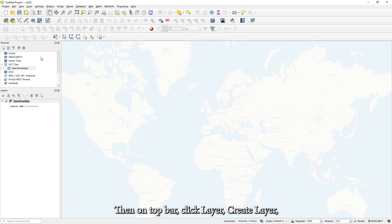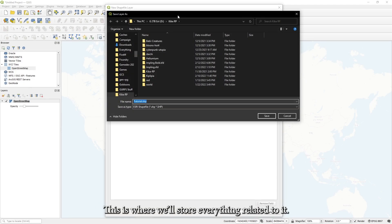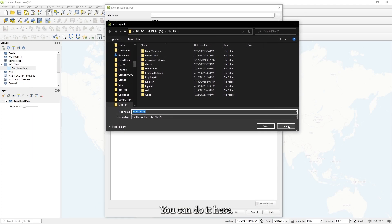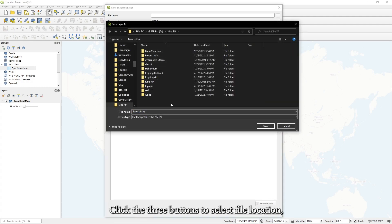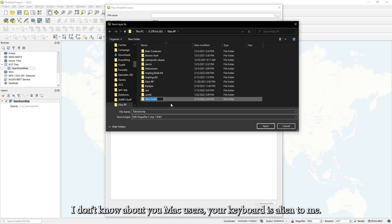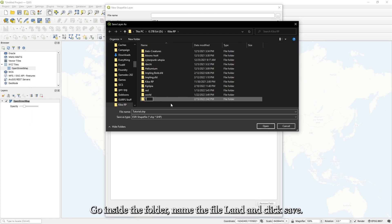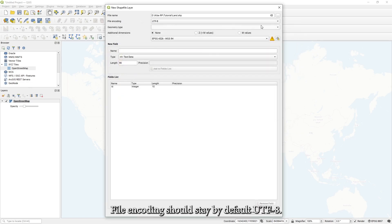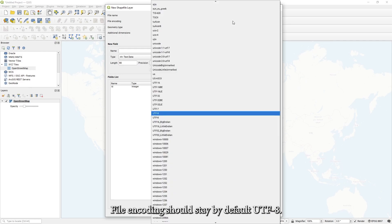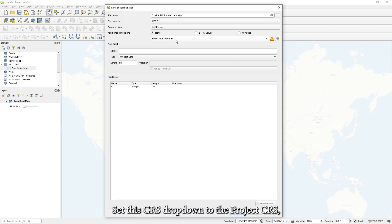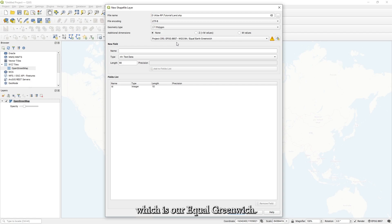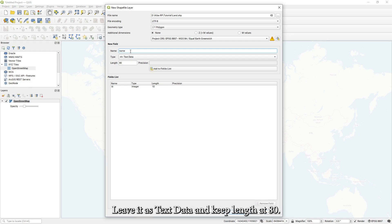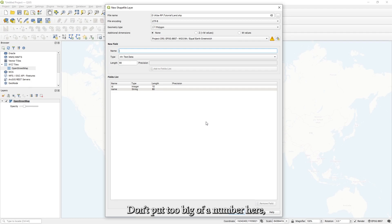Then on top bar, click Layer, Create Layer, New Shapefile Layer. If you haven't yet, create a folder for your project. This is where we'll store everything related to it. You can do it here. Click the three buttons to select file location and create a new folder somewhere with Ctrl Shift N. Go inside the folder, name the file Land and click Save. File encoding should stay by default UTF-8. Geometry type should be Polygon. Set the CRS dropdown to the Project CRS, which is our equal Greenwich. Let's add one field and call it name. Leave it as text data and keep length at 80 or increase it. Don't put too big of a number, as it's a bad memory and computing practice. Click add to fields list and hit OK.